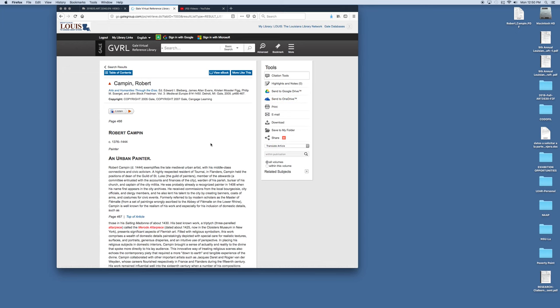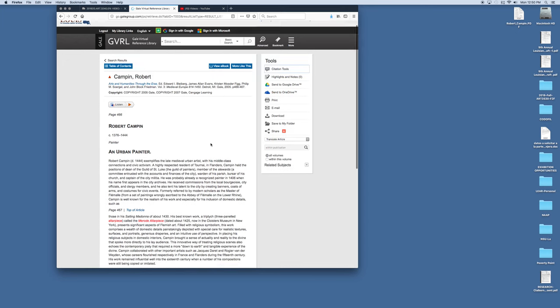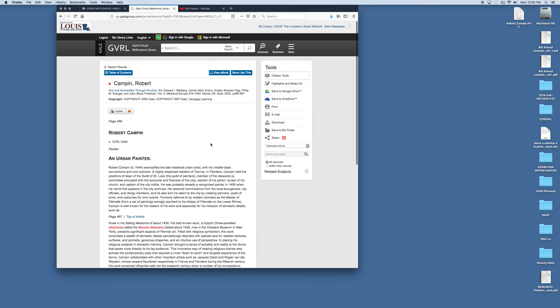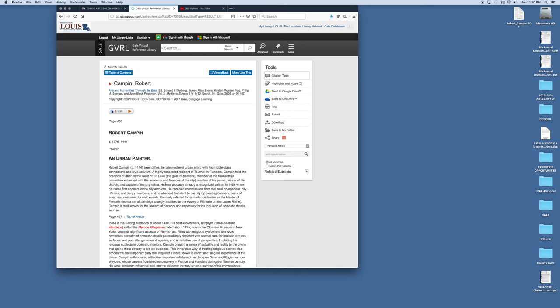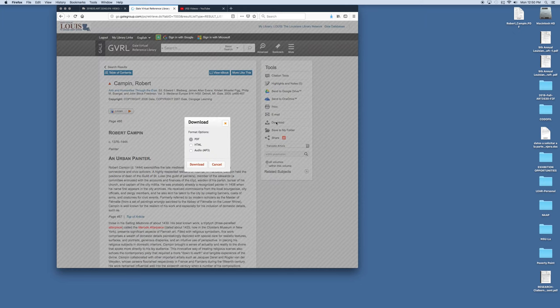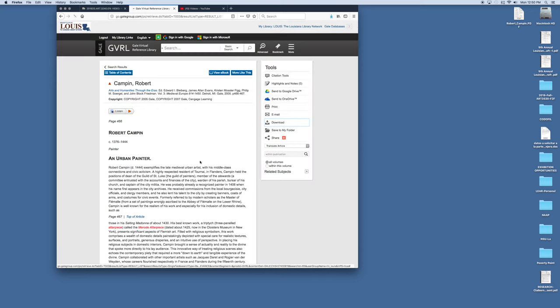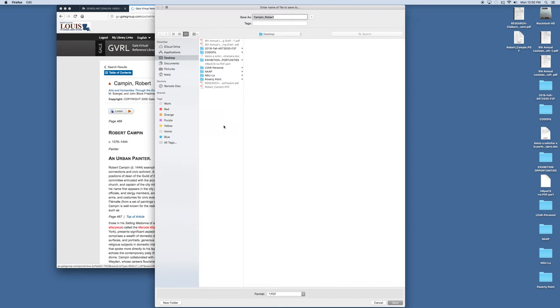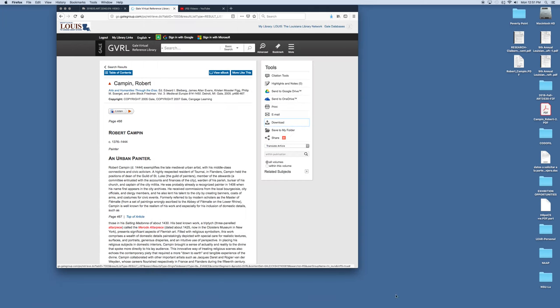Once you've done that you now maybe want to print or email this article or you can download it. I like to download it as a PDF. So here's Robert Campin downloaded on the desktop. Robert Campin and I'm going to say 2 because I already have one on my desktop and I'm going to save it.